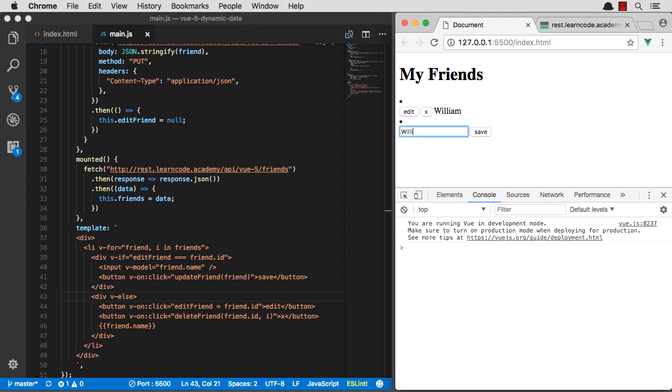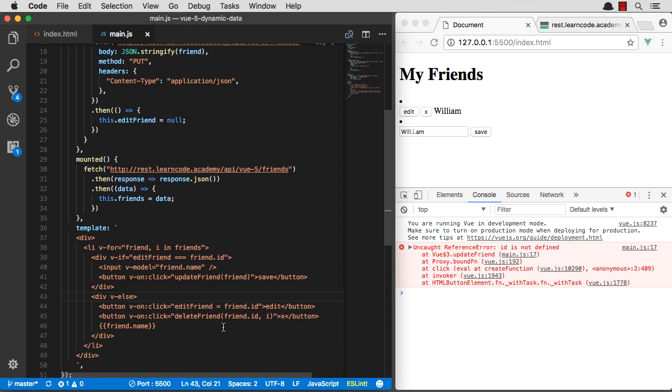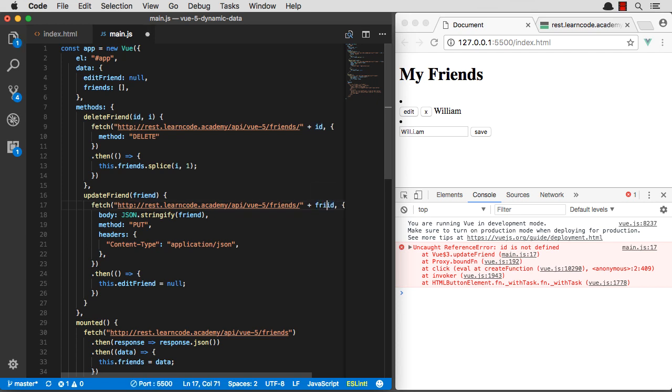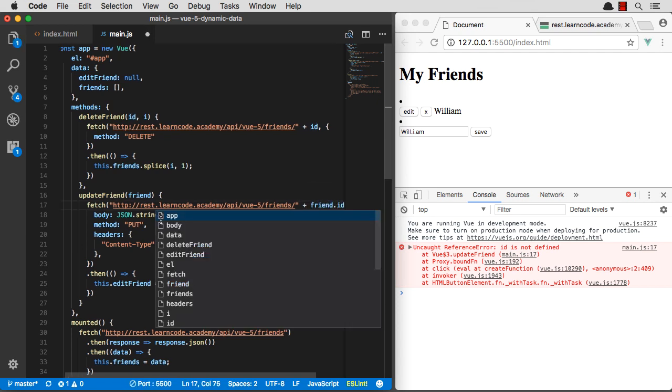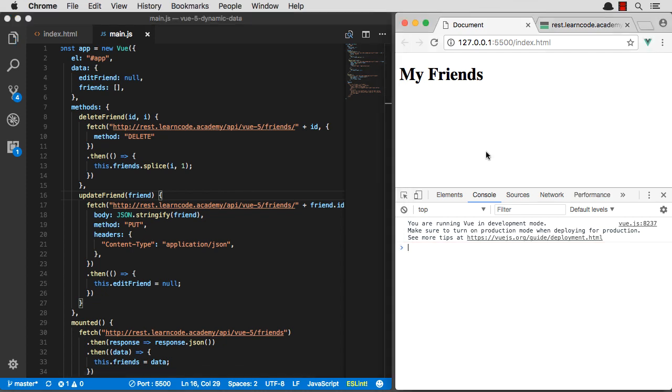Let's go change it to will I am. Save it. Uh-oh. ID is not defined. Let's go check that out. I know what I did wrong there. There's no such thing as ID here. I need to call it friend dot ID. Because I'm actually passing in the entire friend object there. We should be good now.